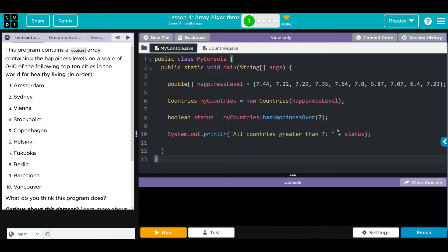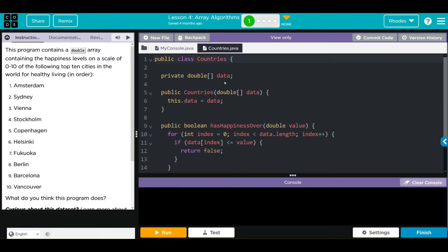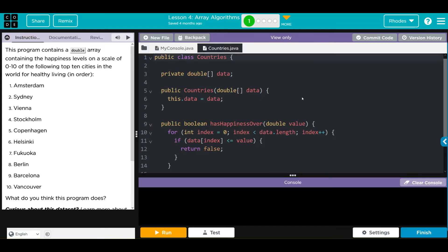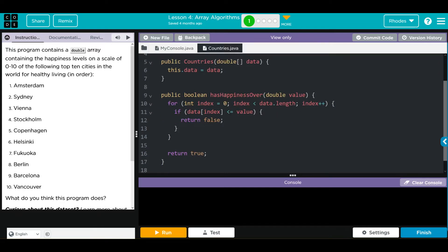Let's look at our Countries class. We have one private array data, it's a double, we have one constructor that takes our array, and down here we have our hasHappinessOver method. As you can see it's a boolean and it takes one parameter, a double value, and that value was that number 7 from my console.